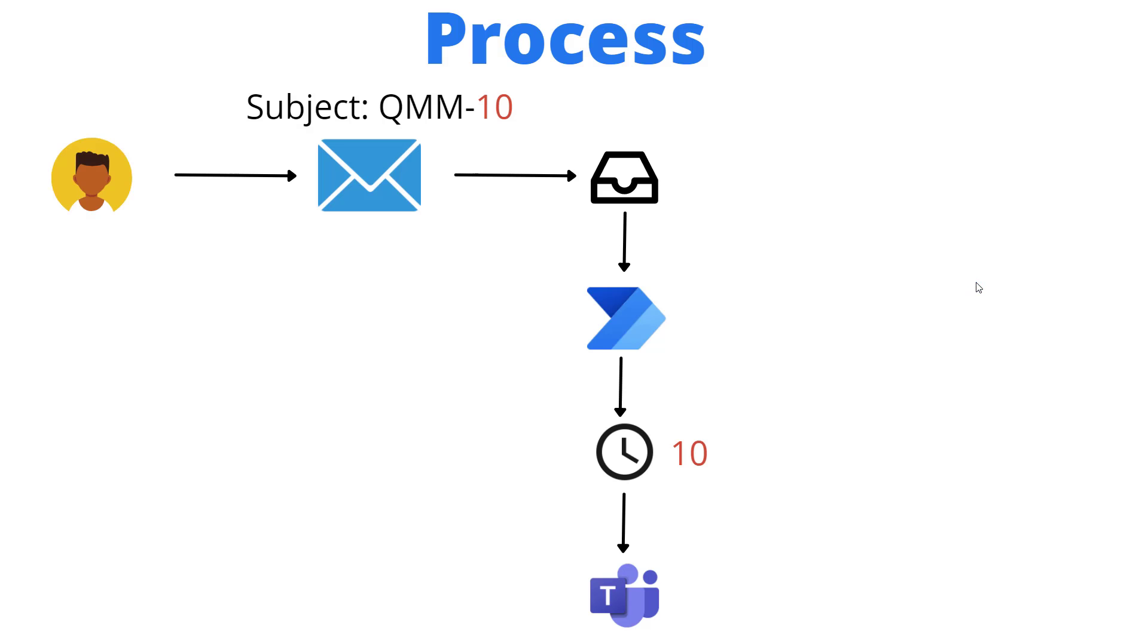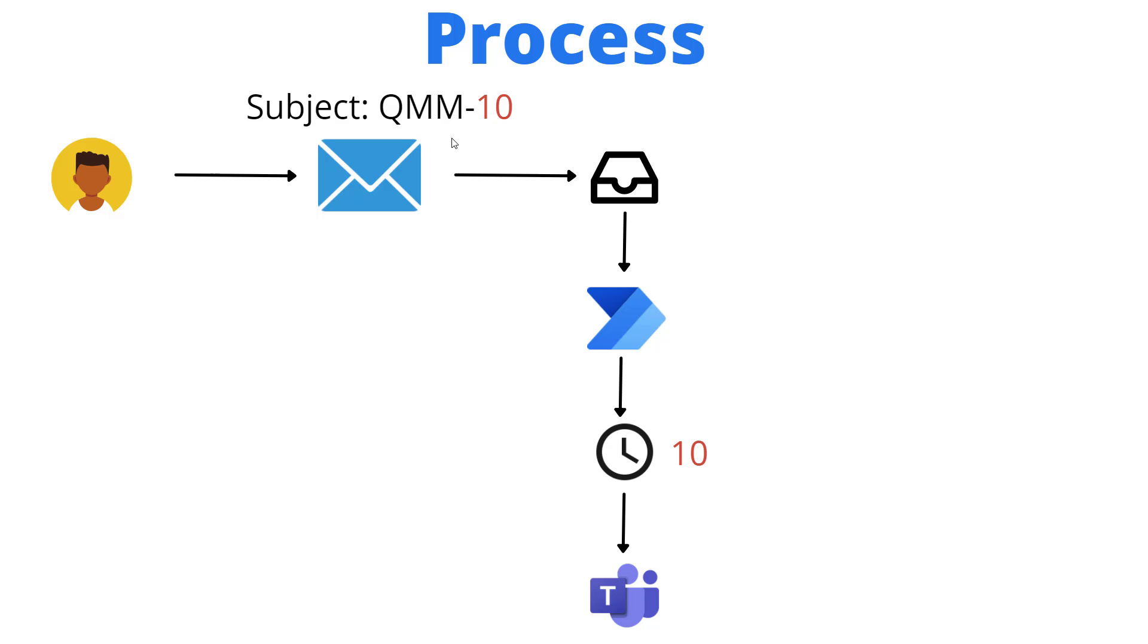Let's talk a little bit about the process behind this demo. We're going to send ourselves an email. As part of this email, we need to have a subject that allows us to distinguish this email from any other. What I've come up with is just a little convention - you could change it, you just want it to be unique. What I've got is QMM, which stands for Queue My Message, then a dash, then some numerical value. In this case, it could be 10, could be 1, could be 75 - doesn't really matter.